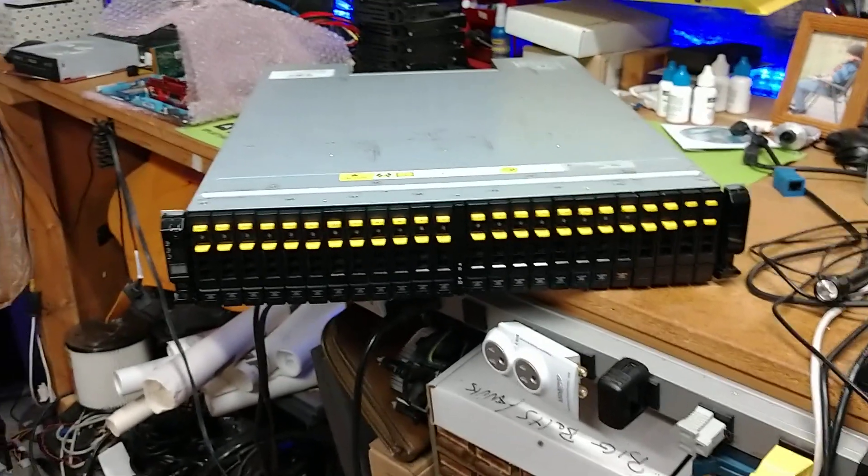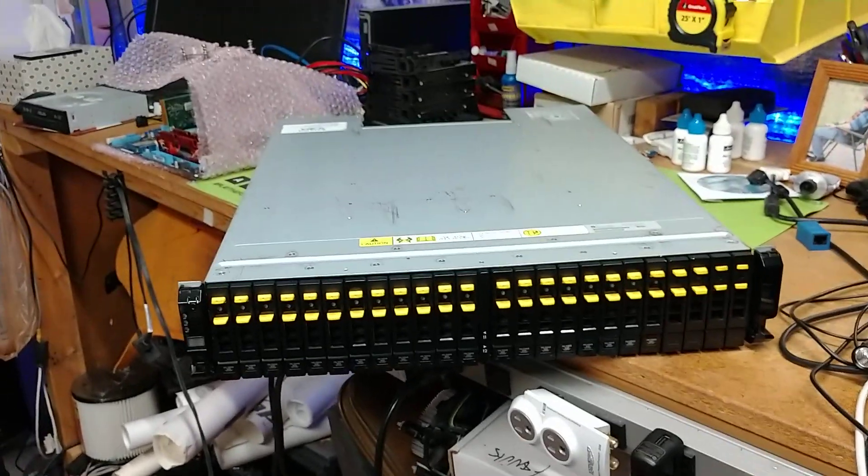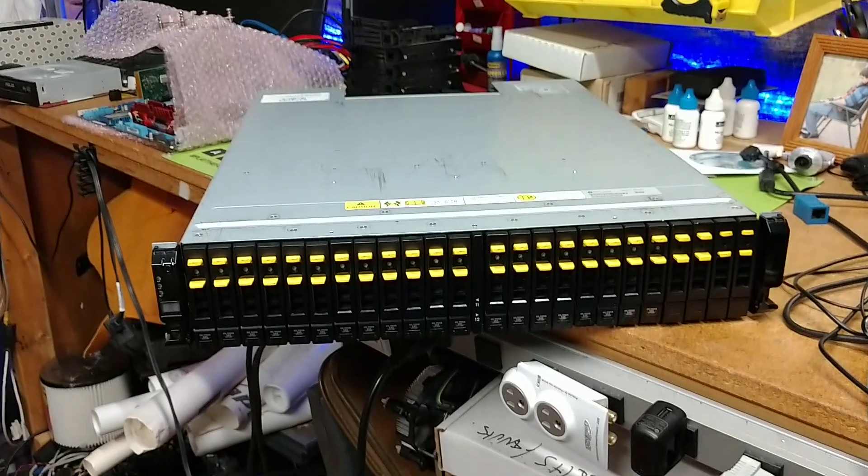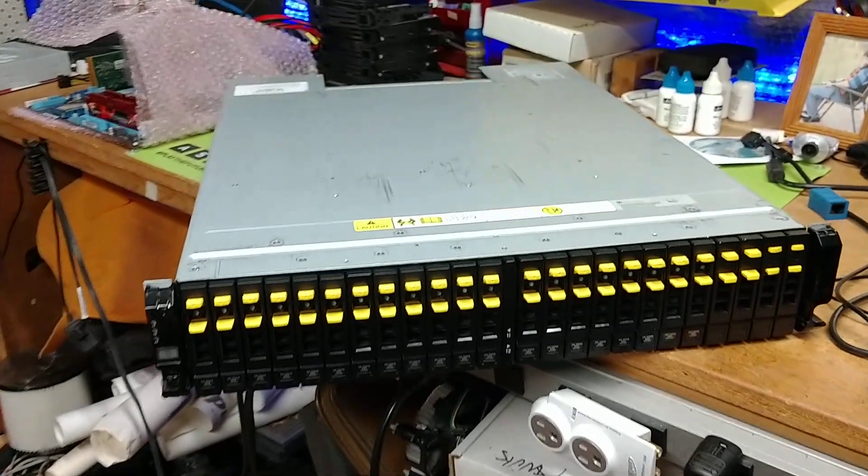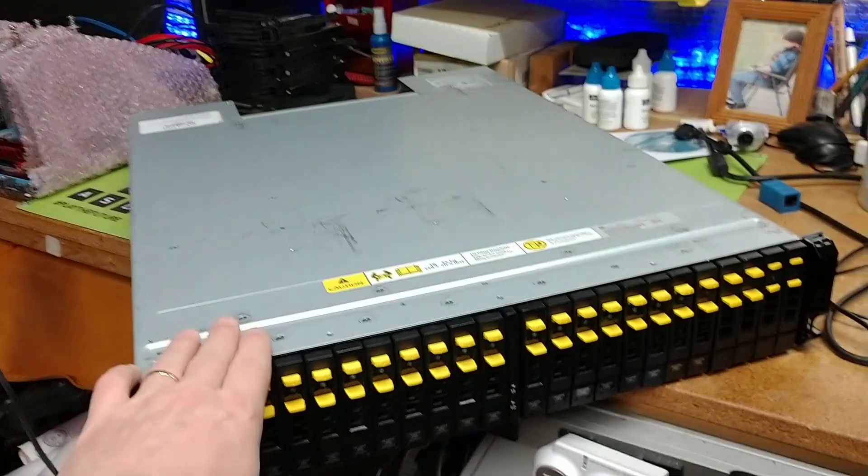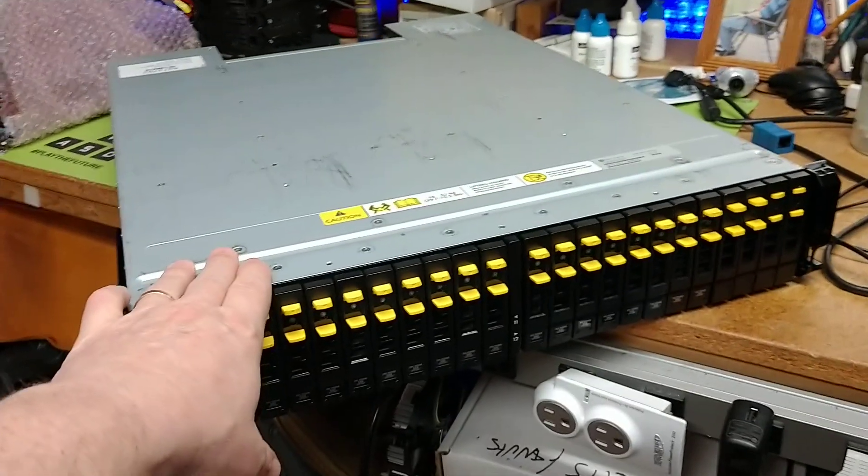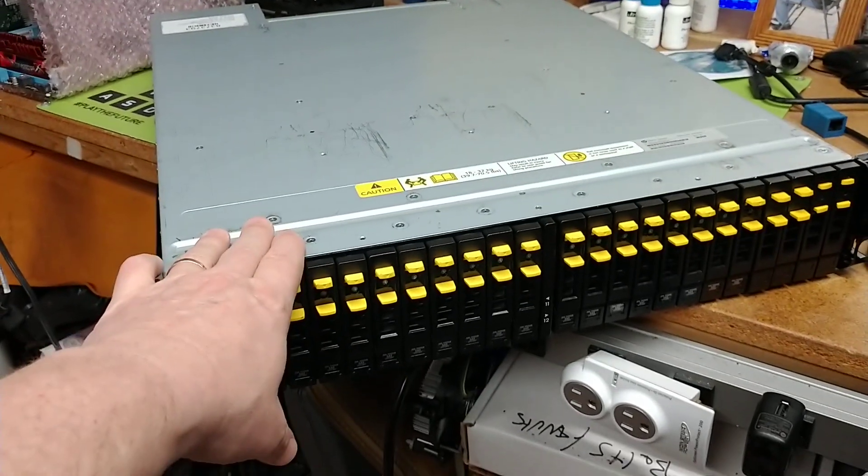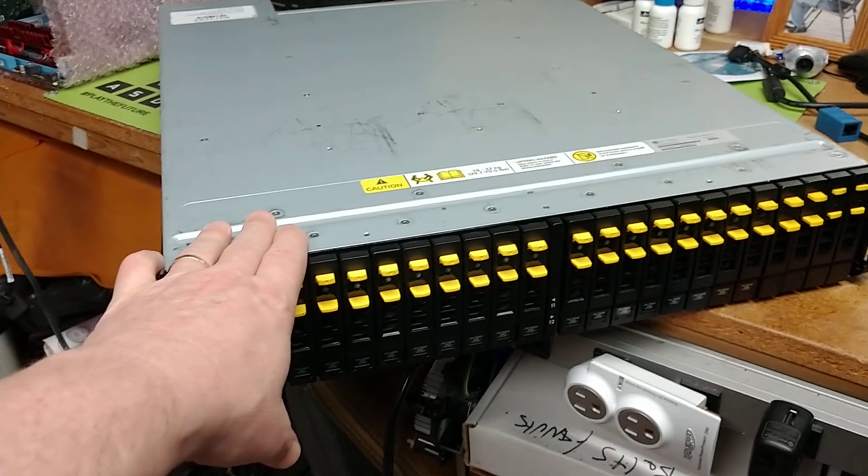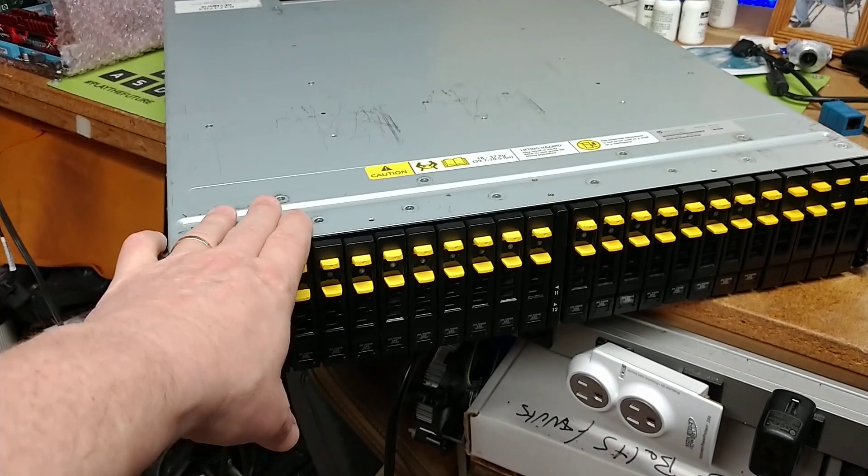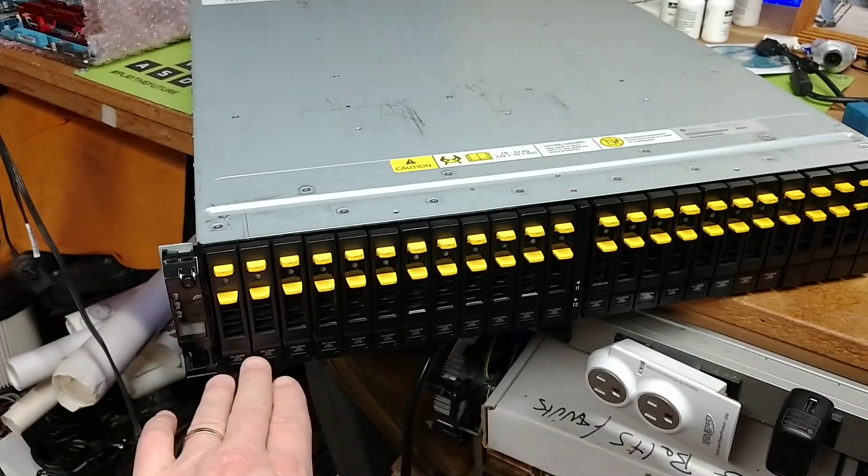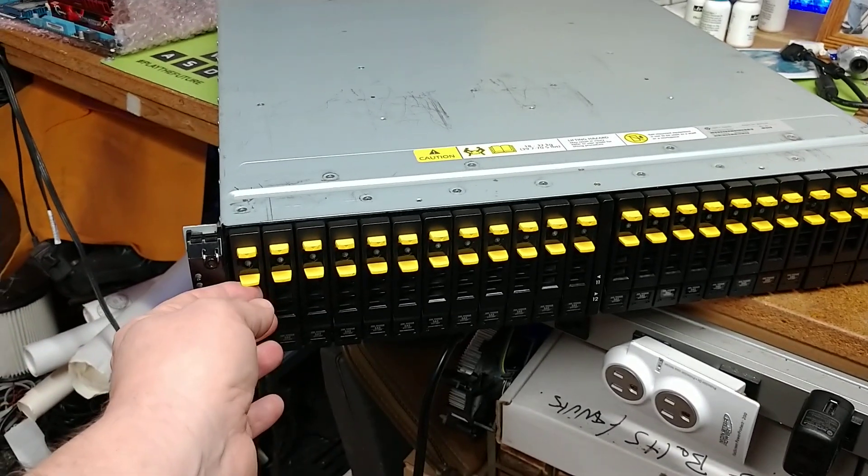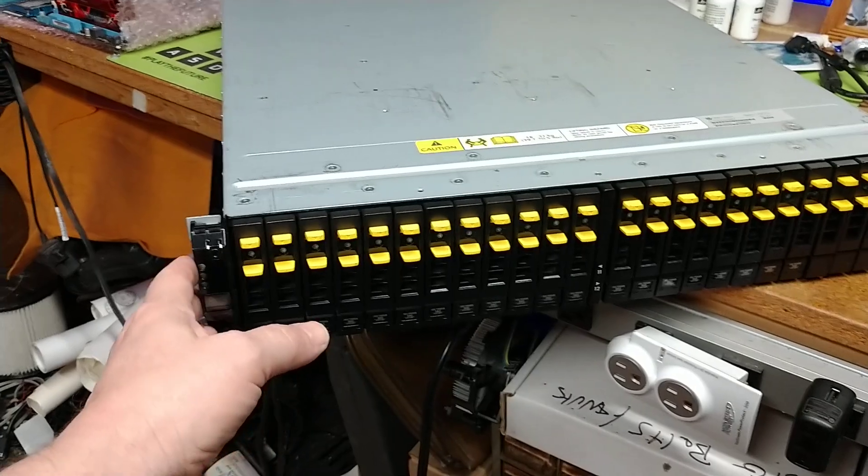Hello everybody, welcome to the channel. I just wanted to show this to you. This is a 3PAR ST1111 SAS SATA platform, and it is able to do quite a bit.